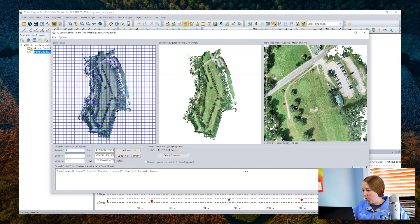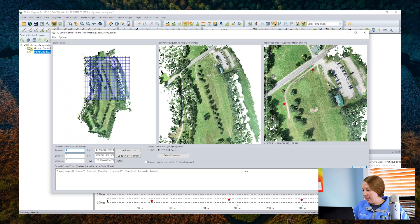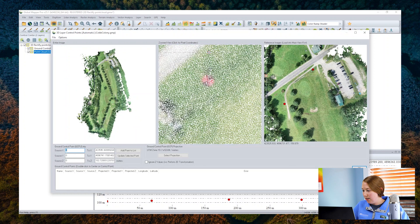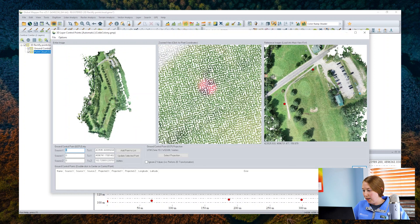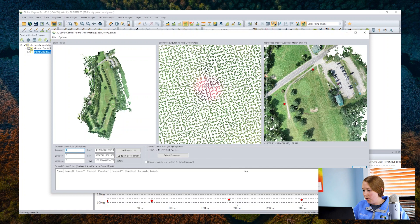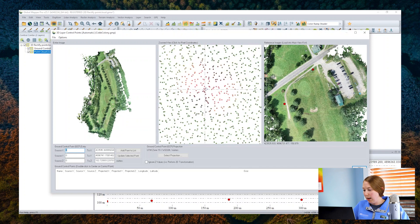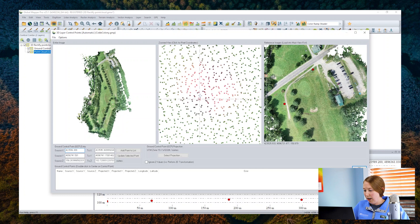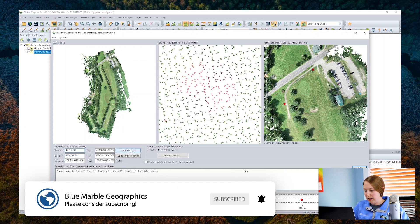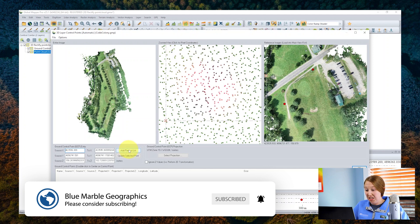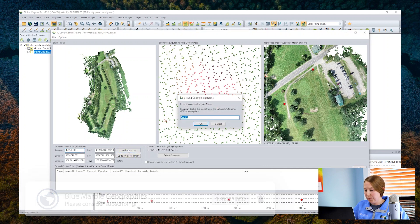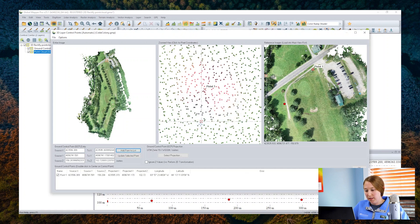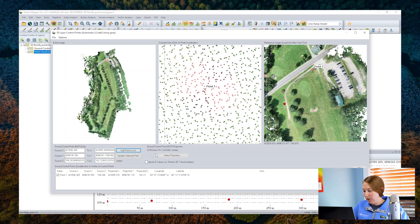I select a point in the reference side on the right and then find the corresponding point in the point cloud in that middle view here. After I select the point, click add point to the list. You can name your individual targets if you like. This process is going to reference the data to the projection and datum noted here.